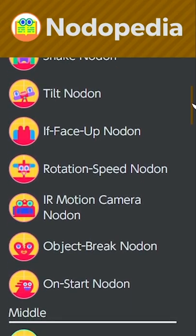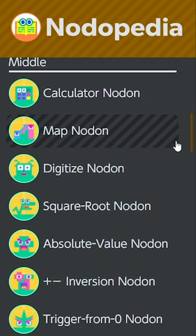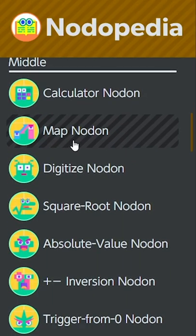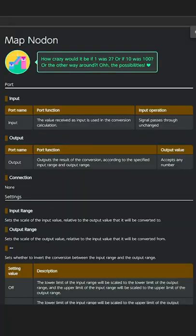The first one is the online Notepedia. Want to remind yourself how maps work while you're away from your Switch? Voxie's got you covered.